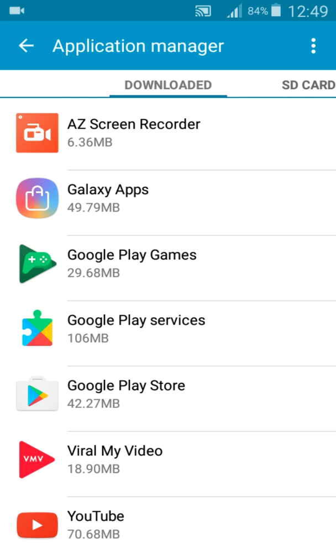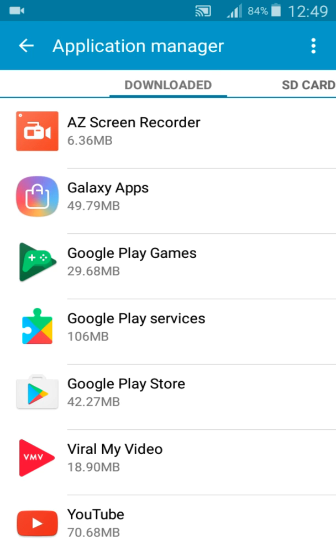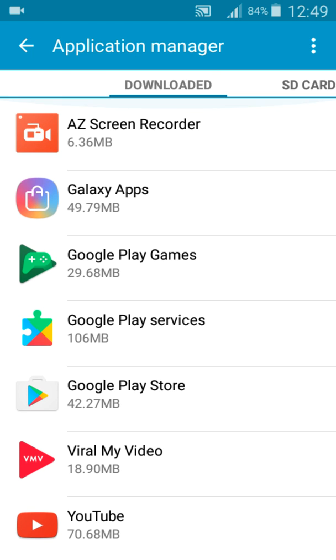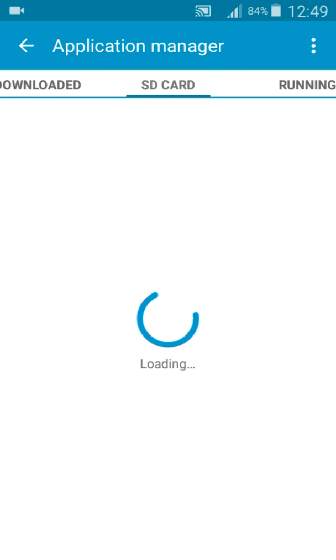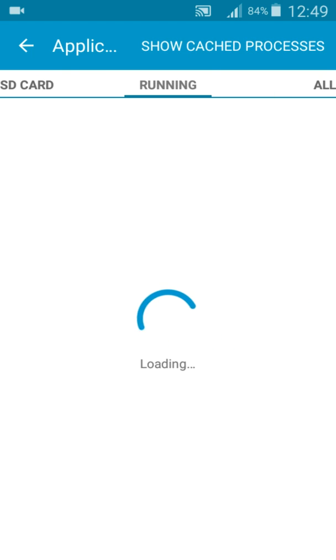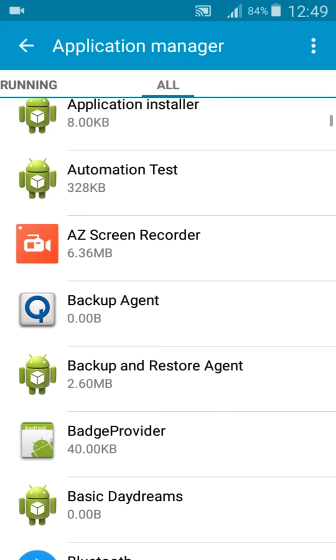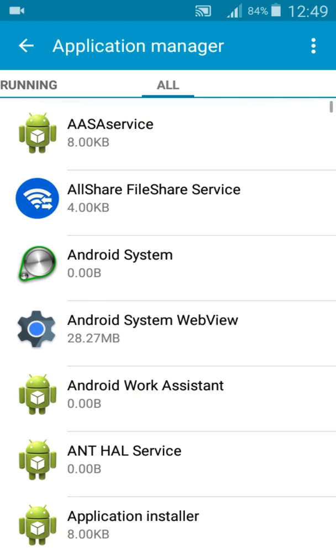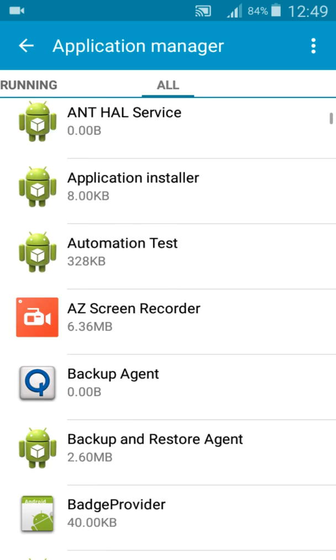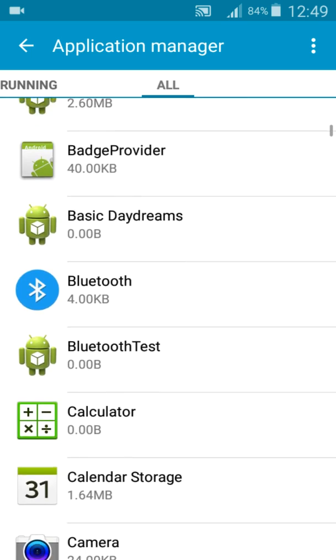You've got to go to Application Manager. Now select the pre-installed app that you want to delete. So first of all, go to All. It shows all the pre-installed apps.